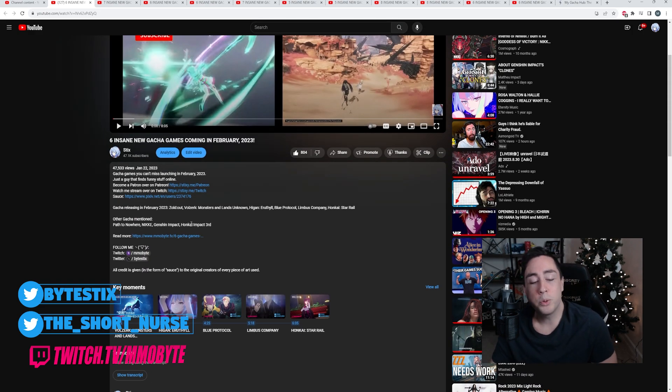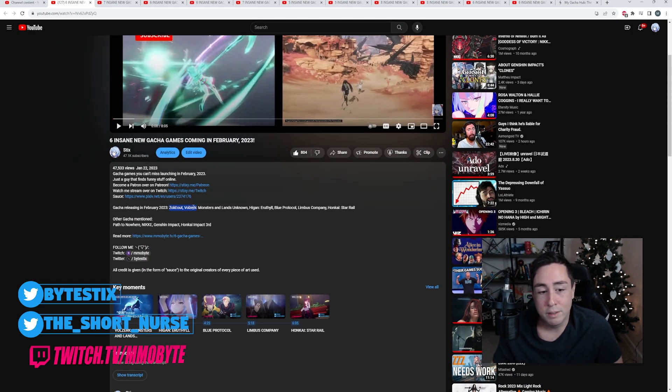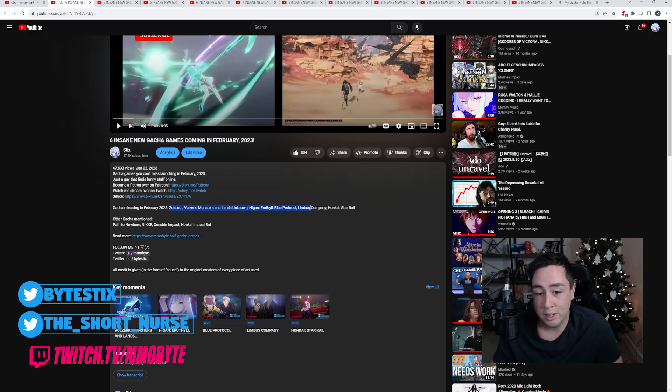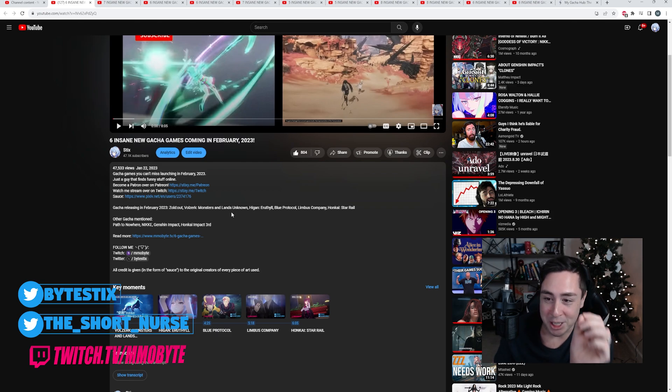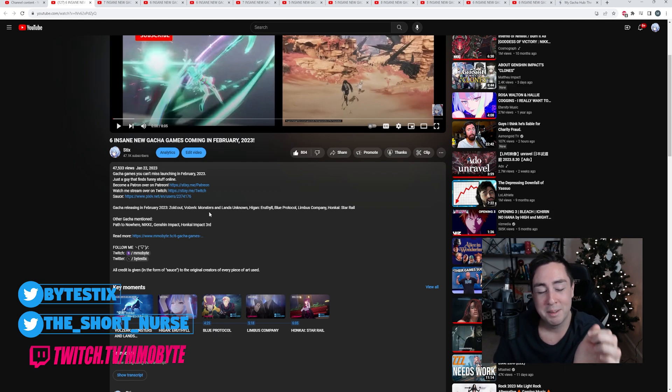February 2023: Zoldout, Volzerk, Higan Erythral, Limbus Company, and Honkai Star Rail. This was a packed month.